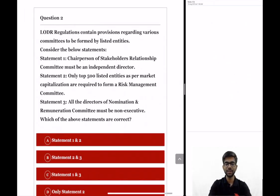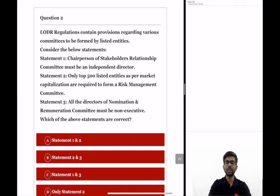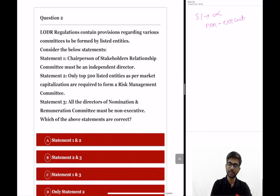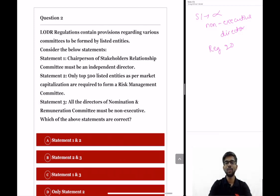Question 2: LODR regulations contain provisions regarding various committees to be formed by listed entities, such as the audit committee, nomination and remuneration committee, and stakeholders relationship committee. Statement 1: the chairperson of stakeholders relationship committee must be an independent director. Statement 1 is incorrect because the chairperson must be a non-executive director, as per regulation 20.